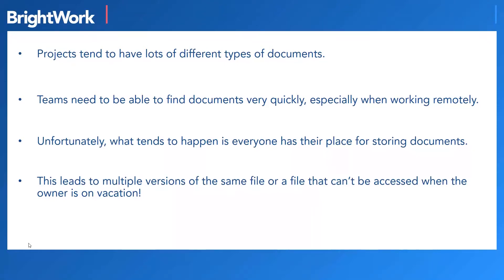Projects tend to have lots of different types of documents, from the charter to the RACI matrix, change requests, issues, logs, and so on.